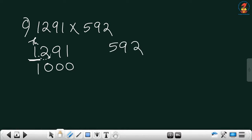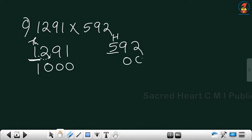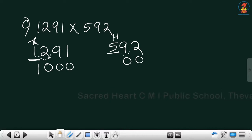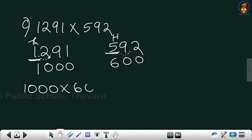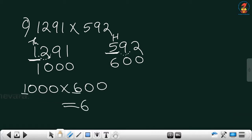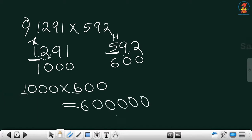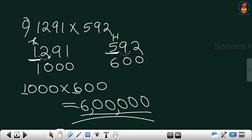Now for 592 — it is a 3-digit number, so the greatest place is 100. Underline the hundreds place. Make the right side digit 0. Look at the immediate right digit — it is greater than 5, so add 1 to the hundreds place: 5 plus 1 is 6, giving 600. Now multiply 1000 by 600: 1 into 6 is 6. Count the zeros — there are 5 zeros. So the answer is 6 lakh.